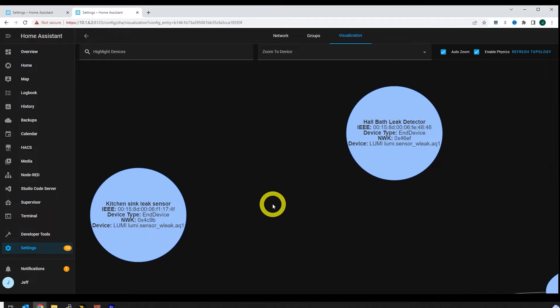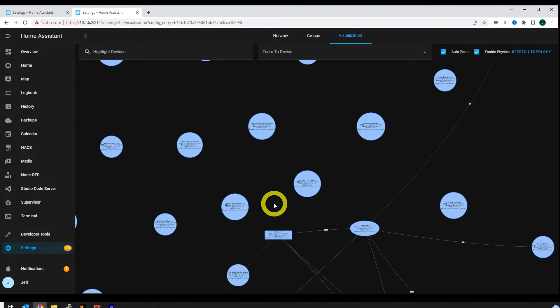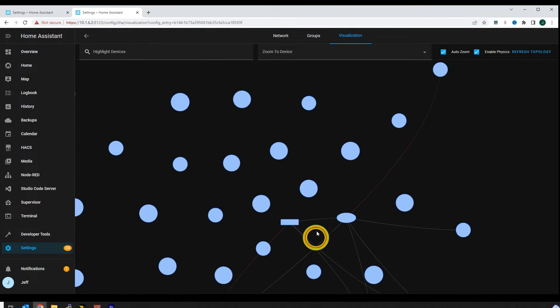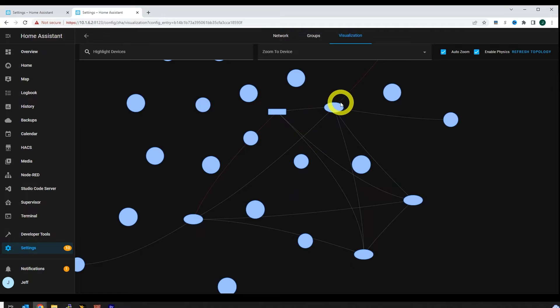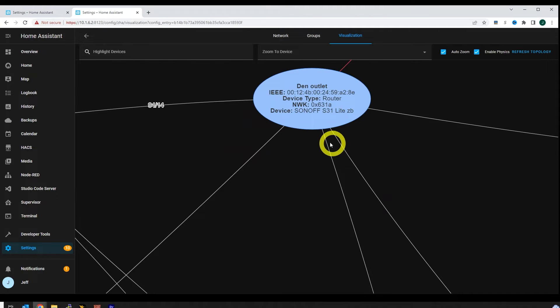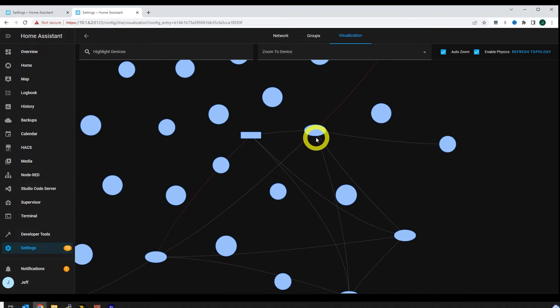The circles are devices that cannot act as a repeater — they're usually, though not always, battery powered devices. Repeaters are devices that are connected to mains power and will always be powered on. The most common ones are smart outlets. In the diagram, all the devices shown are repeaters in the network, and if we zoom into one, sure enough, it's an outlet. Zigbee and Z-Wave devices can connect to these repeaters and their signal will be relayed back to the main hub, which is connected to your Home Assistant server.